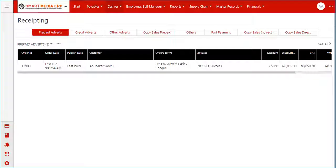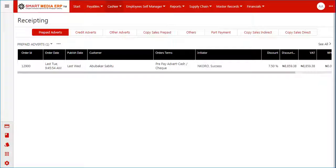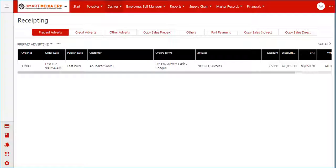In this video we shall be learning how to create a payment voucher from the payables menu of Smart Media ERP. A payment voucher is a document which can be used as proof that a monetary transaction has occurred between two parties.